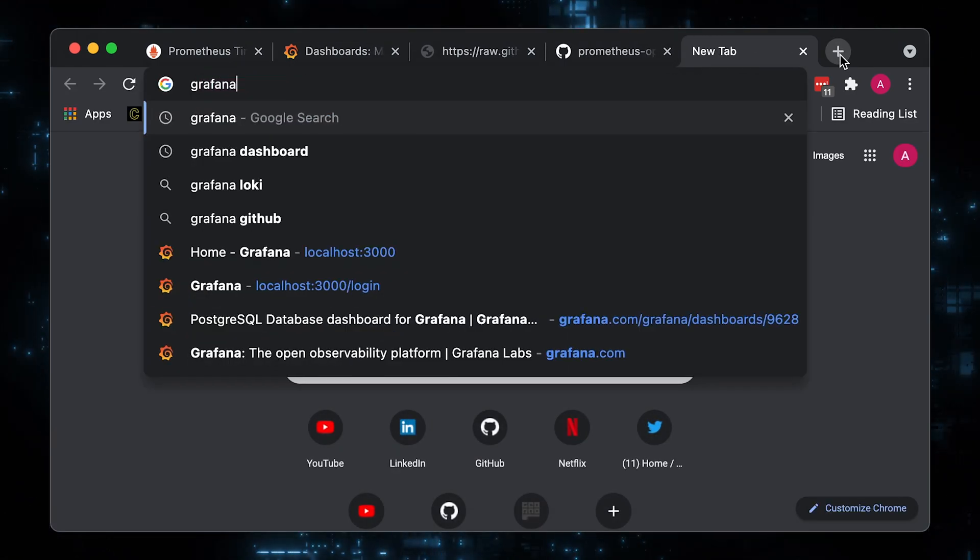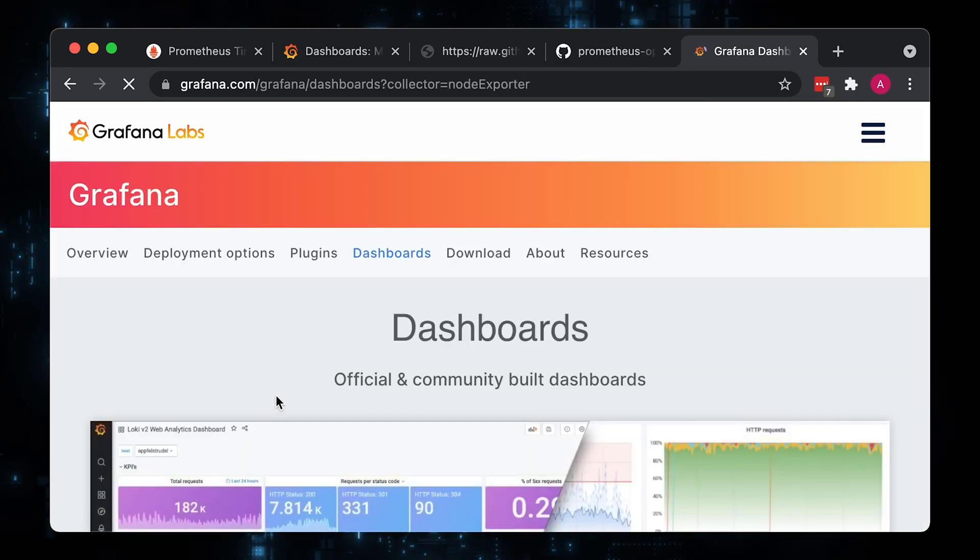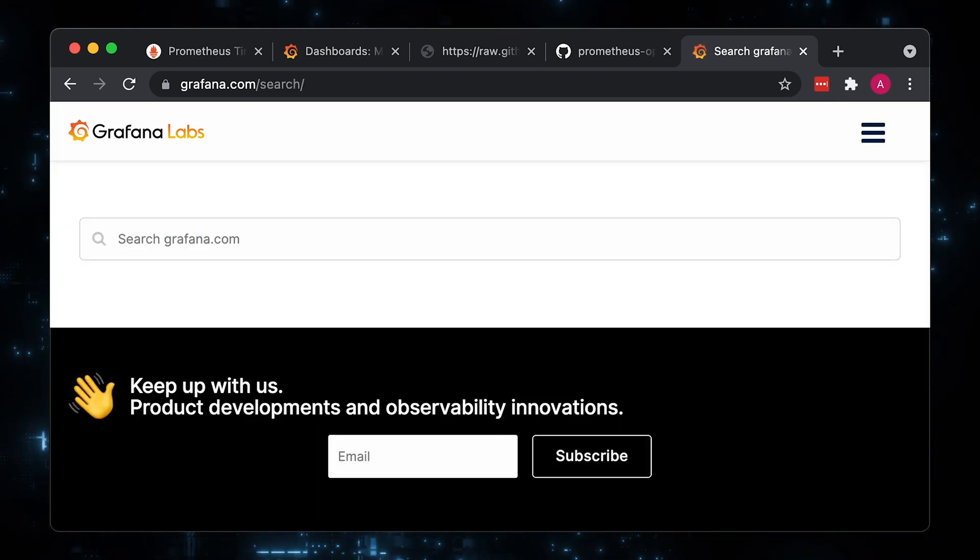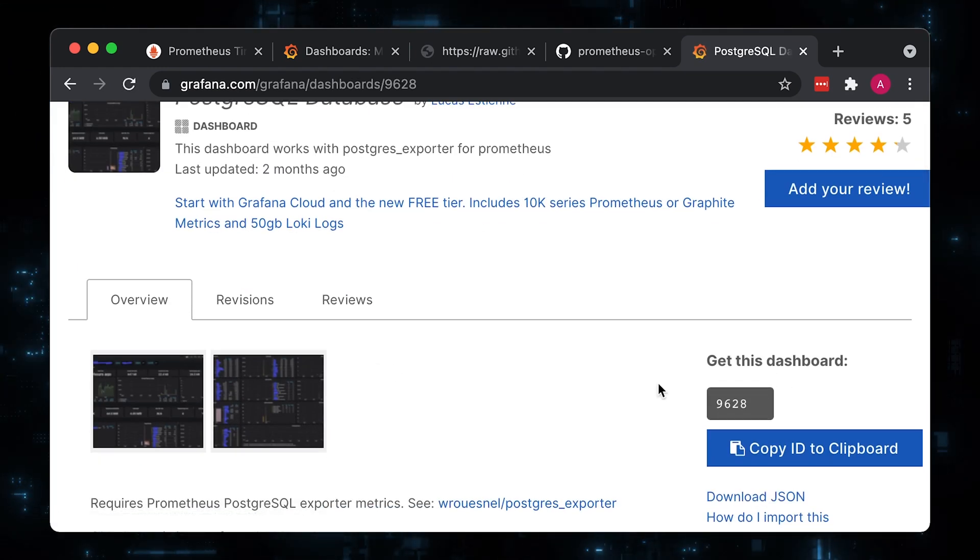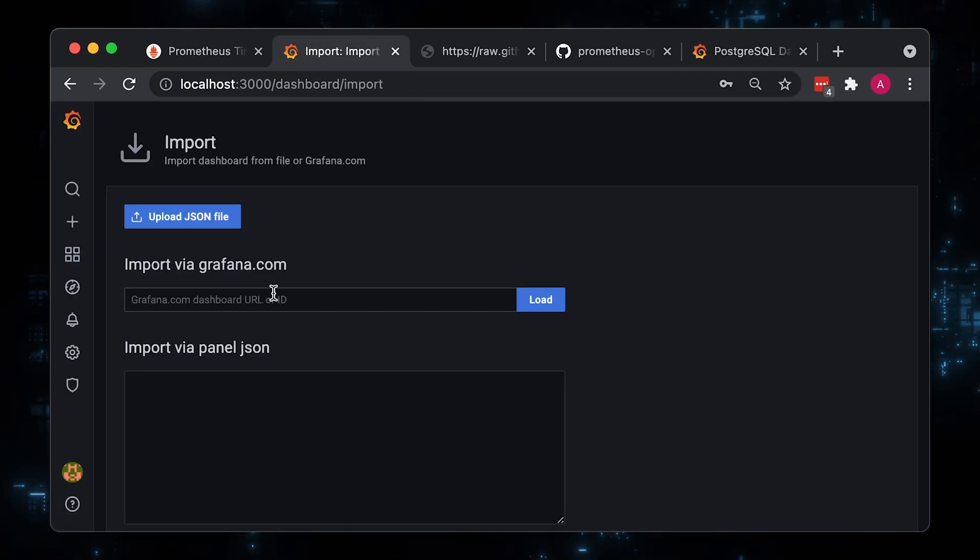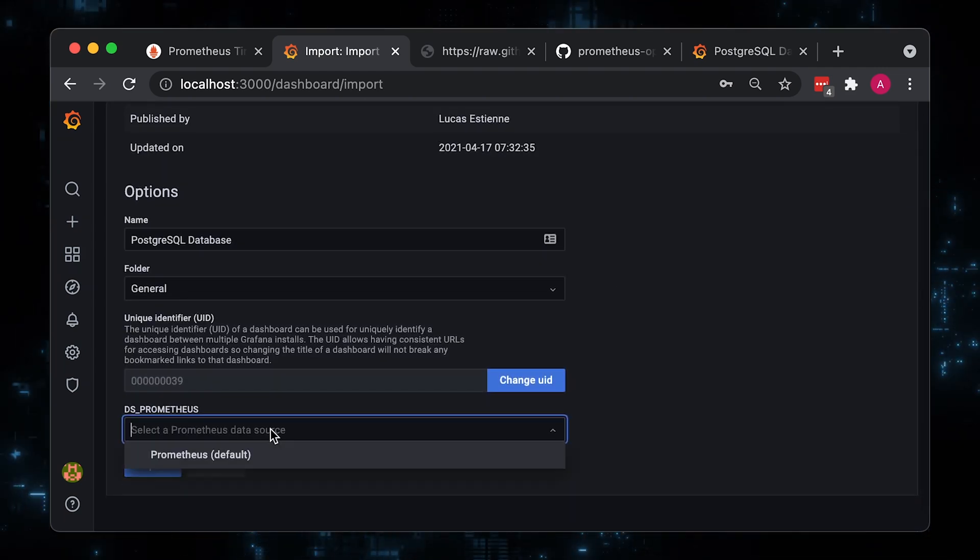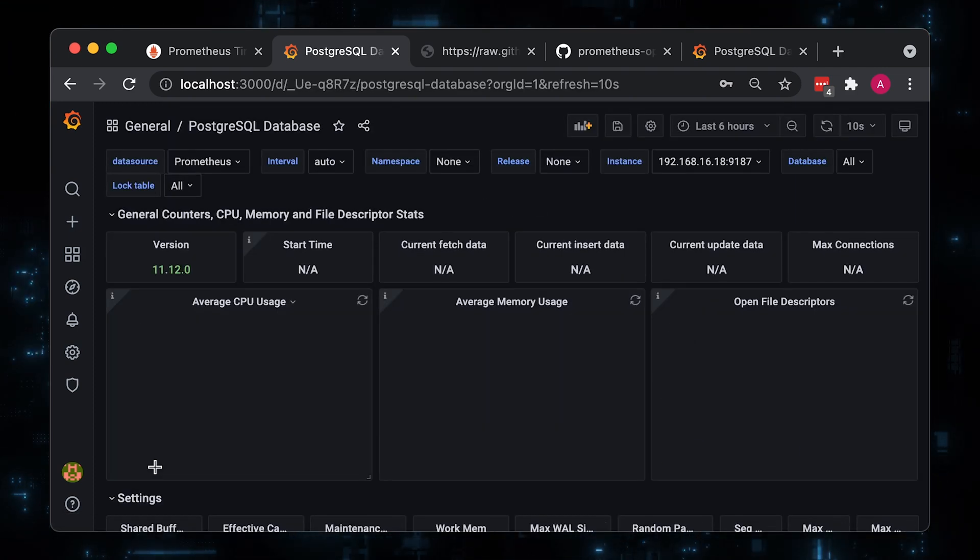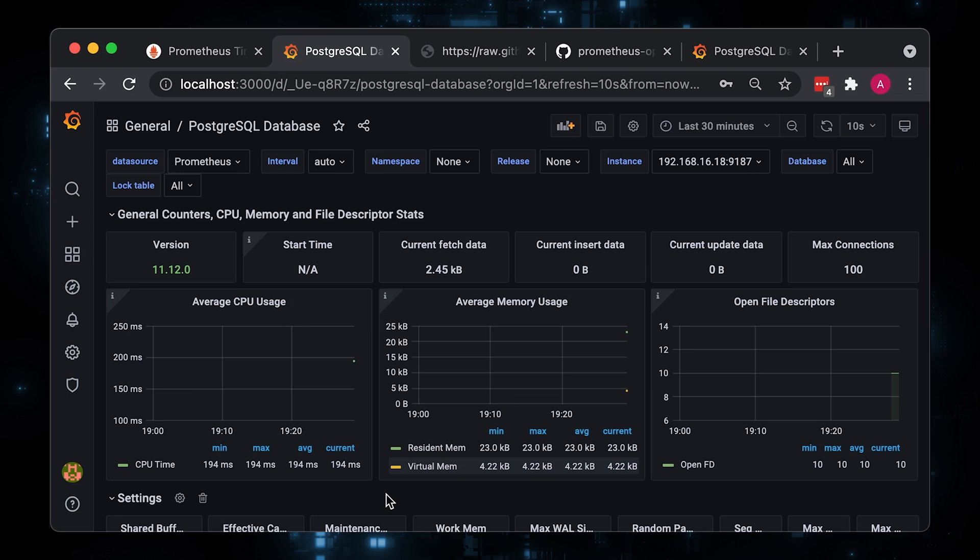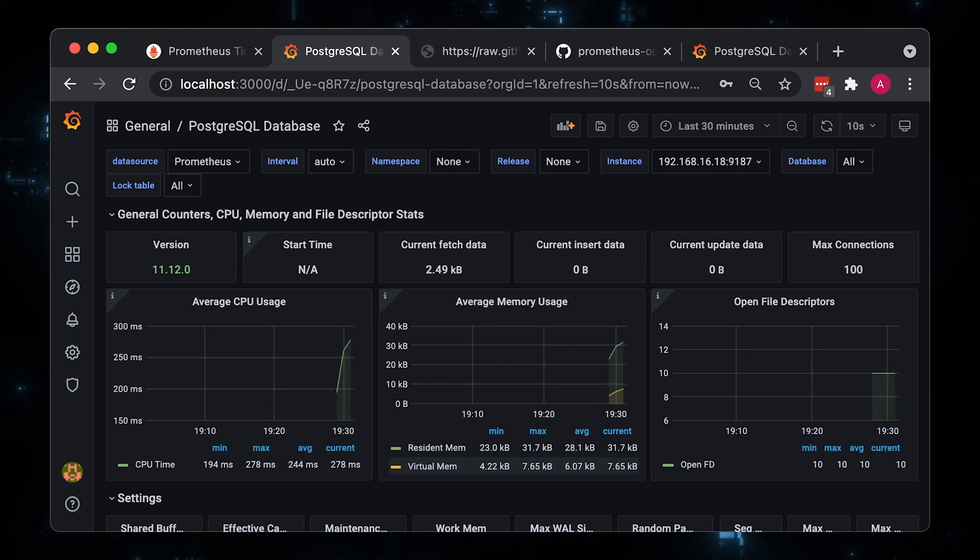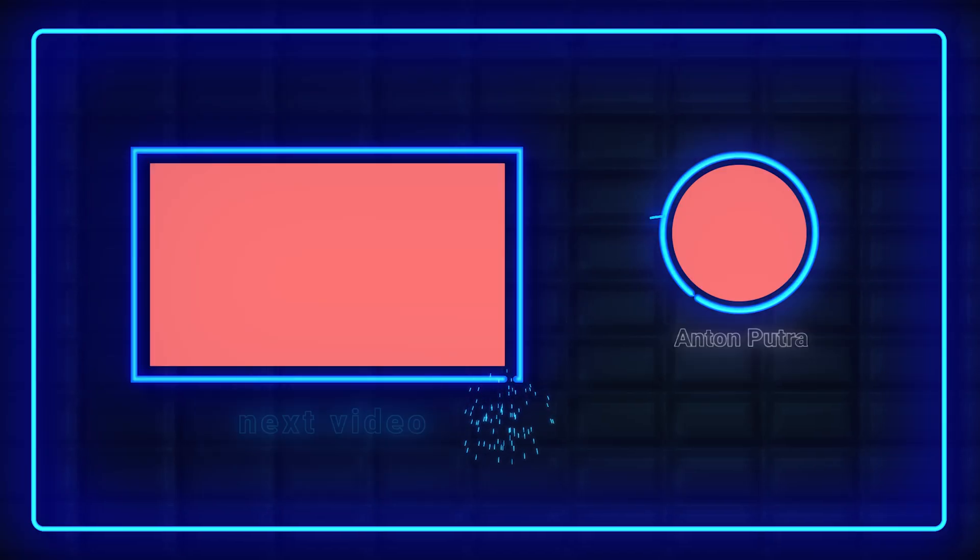Now let's import the Grafana dashboard for the Postgres. Let's search for 9628 ID in the search box. Then go to the Grafana and click import, enter Postgres dashboard ID and click load. This is open source Postgres dashboard for Prometheus exporter that is used in the Helm chart. Thank you for watching and I'll see you in the next video.